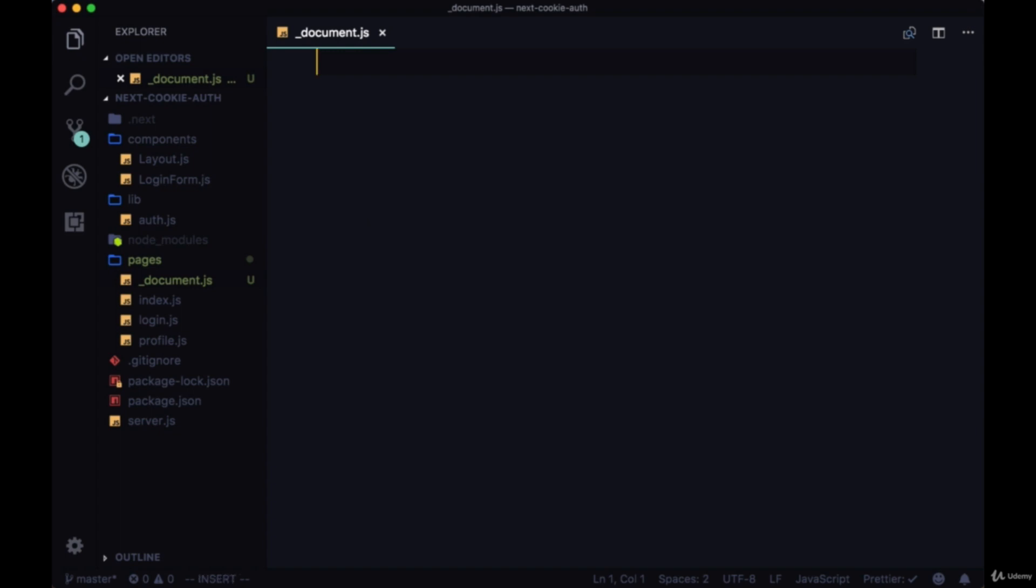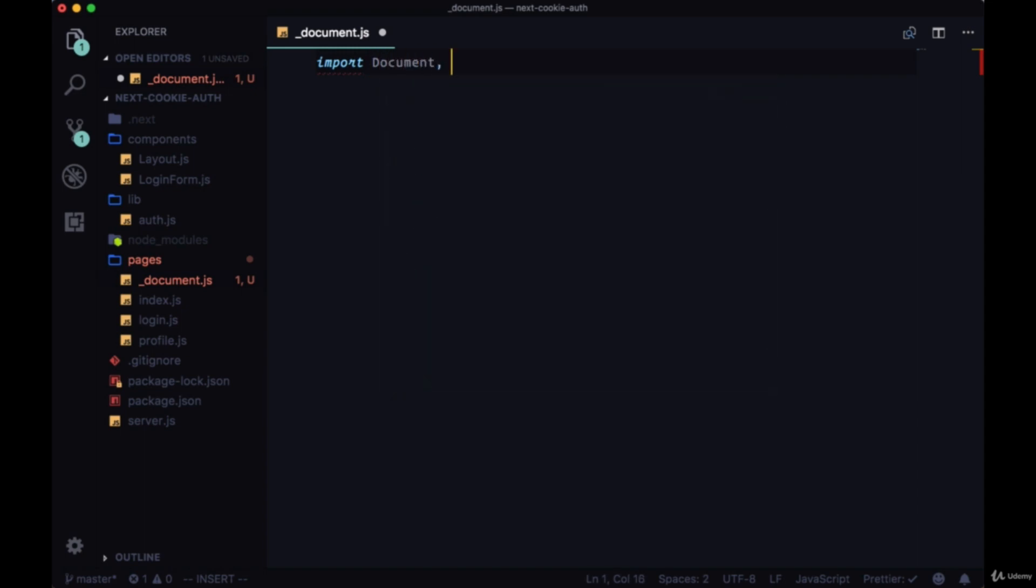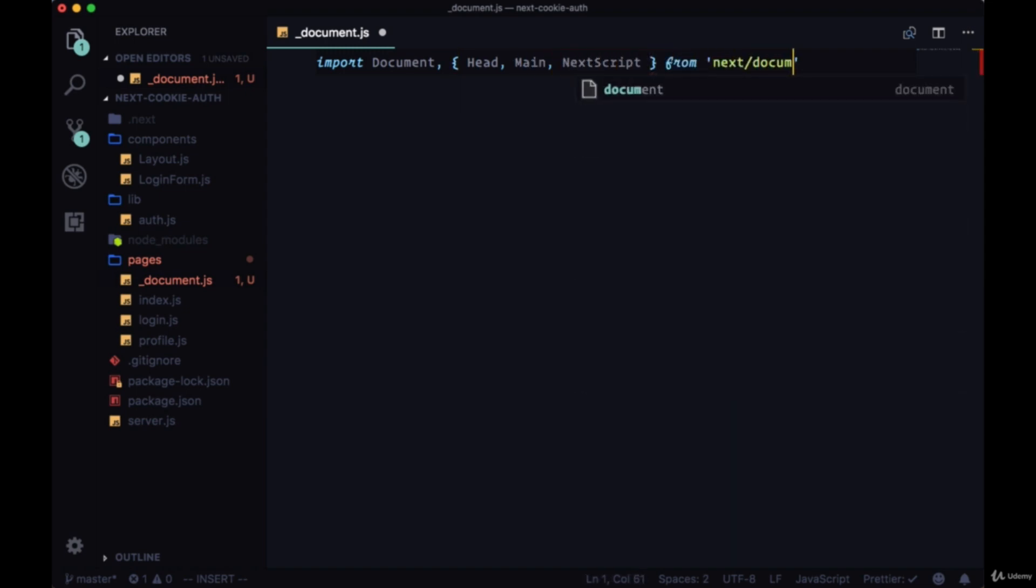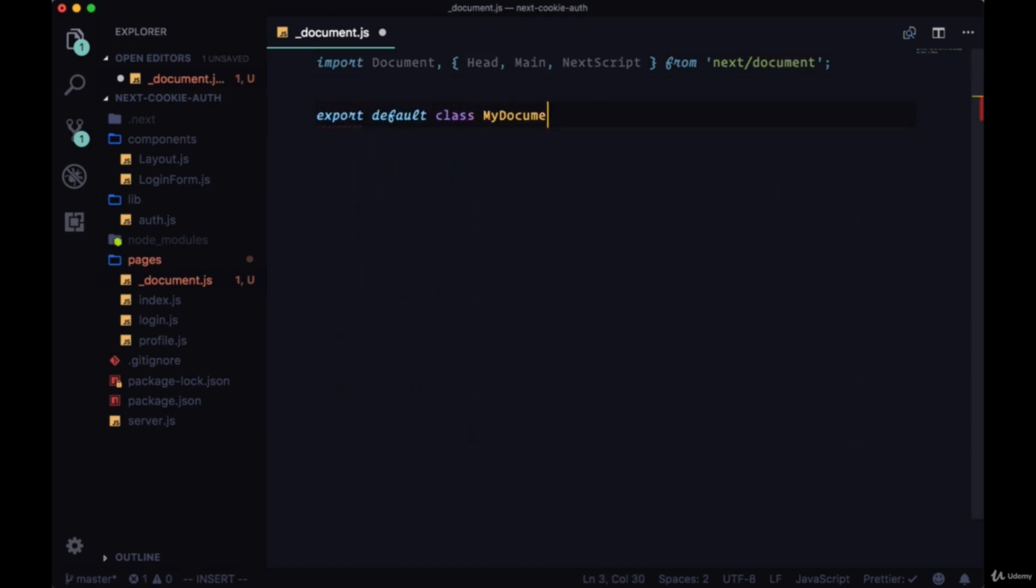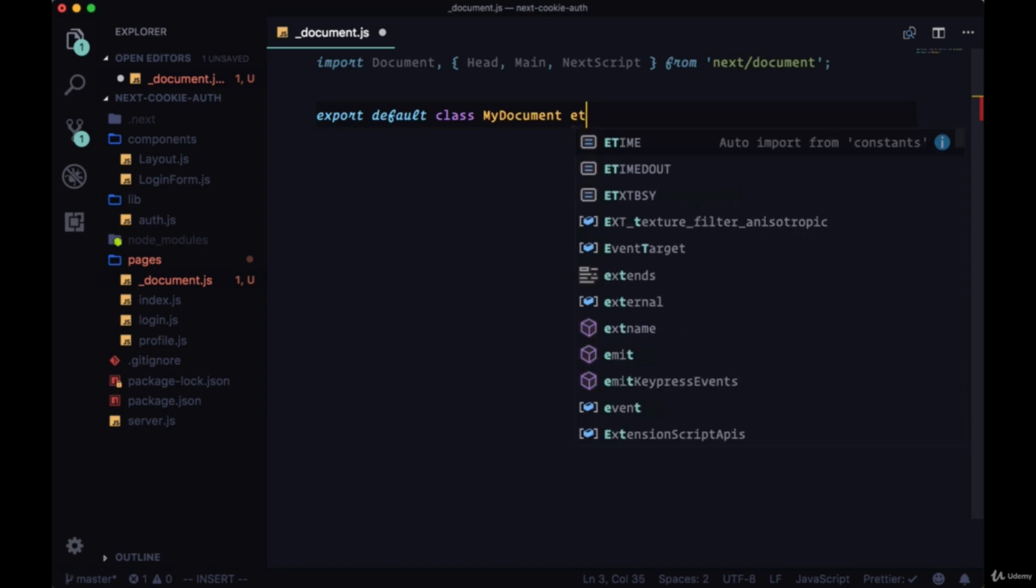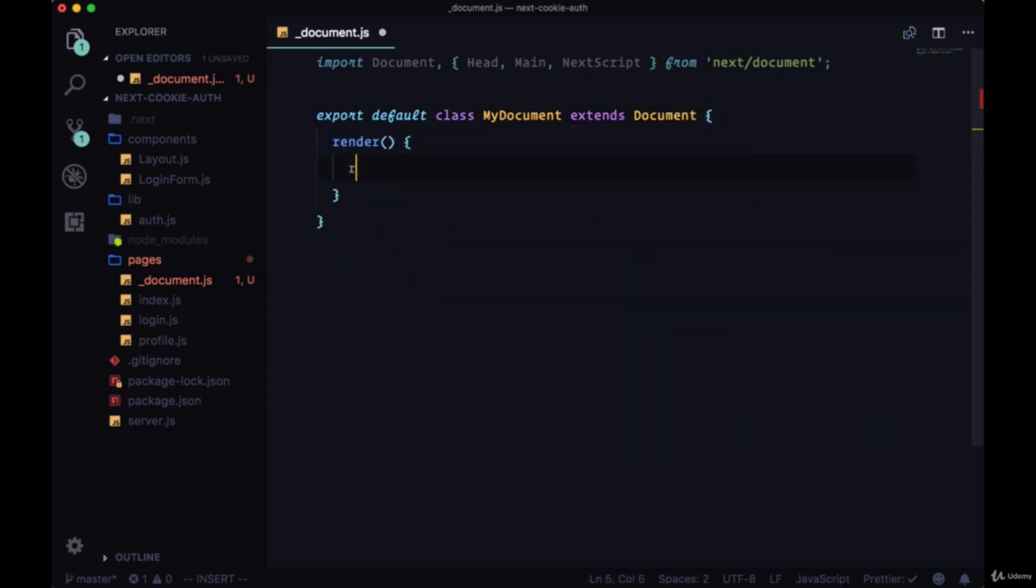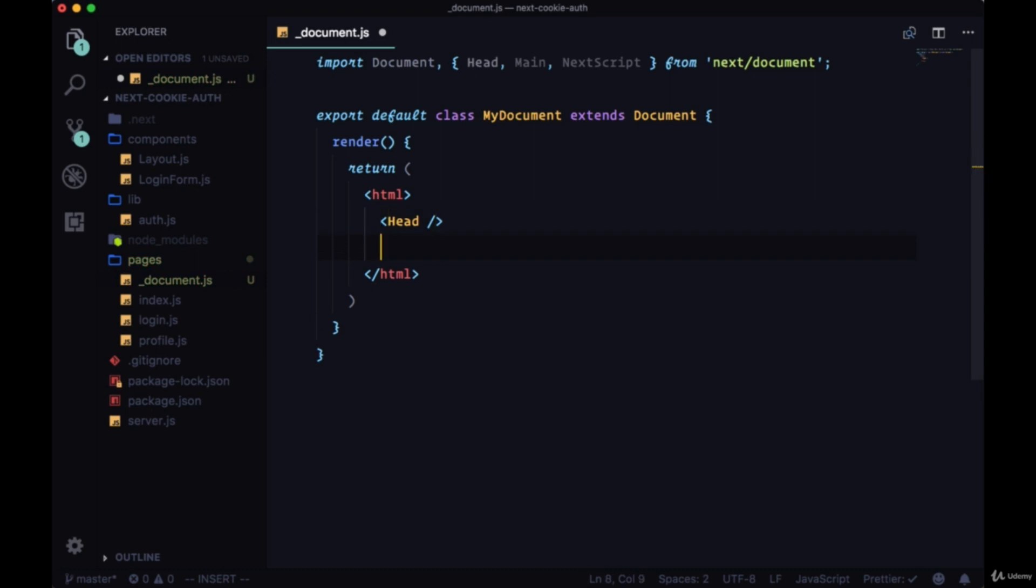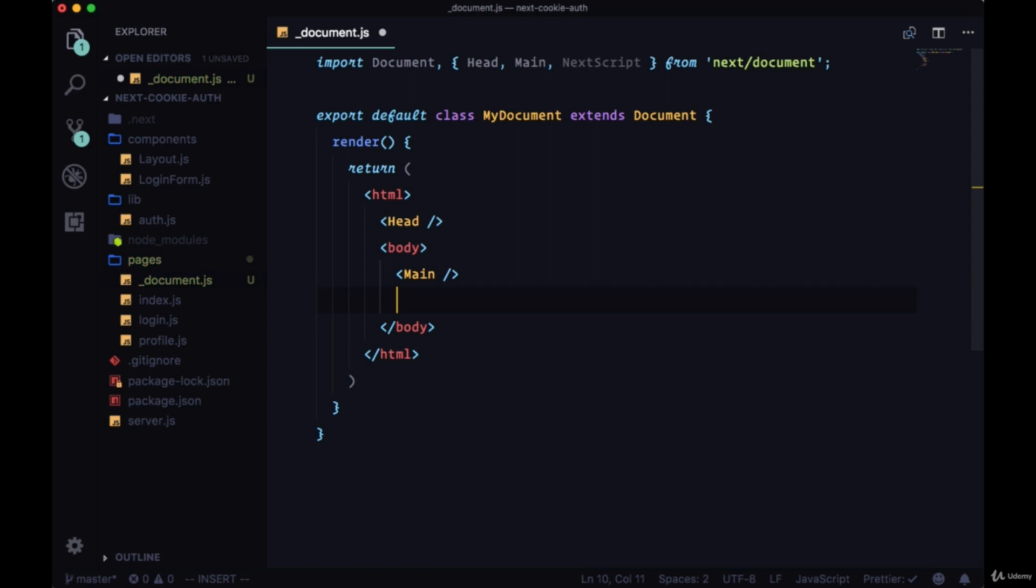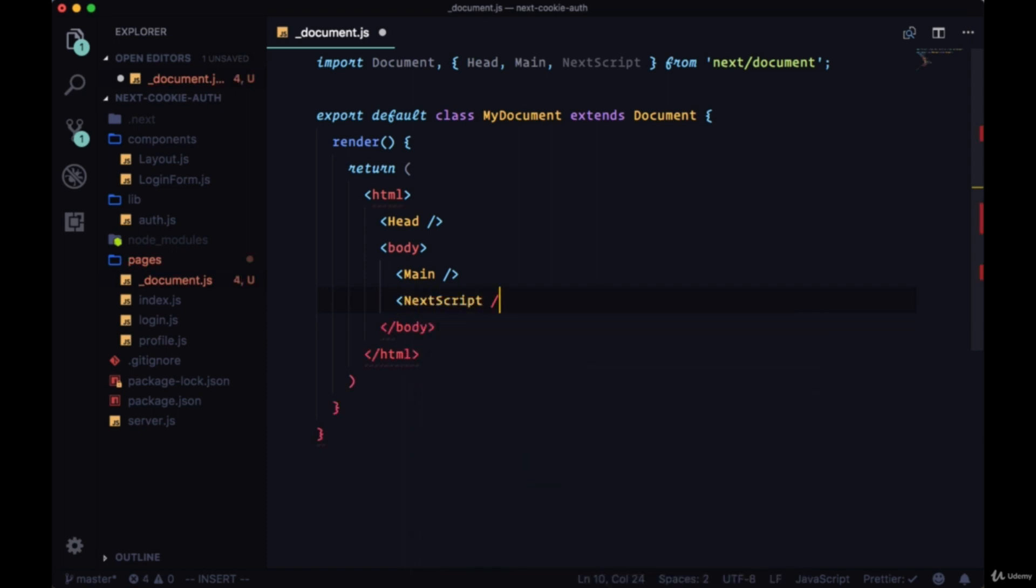In creating this document, we'll need to import Document, Head, Main, and NextScript from next/document. We'll export default class MyDocument extends Document and return some HTML tags: head, body tags, Main, and NextScript.